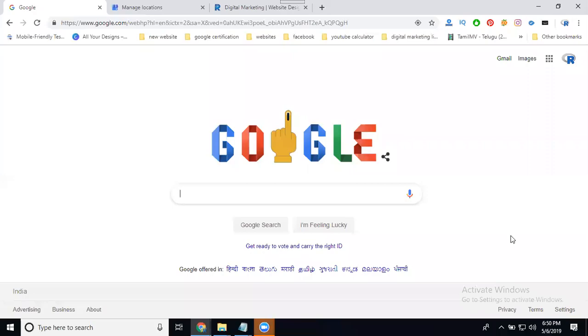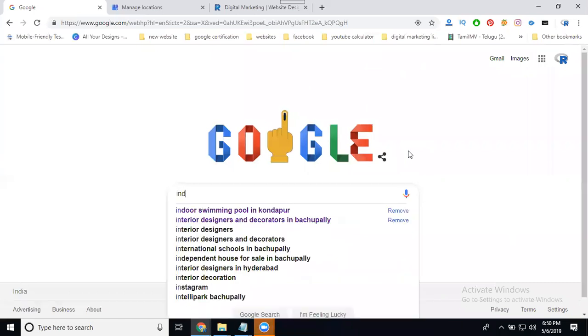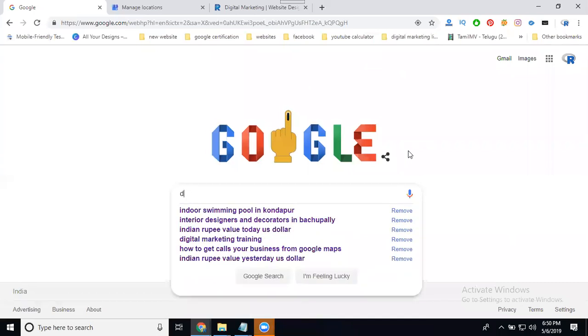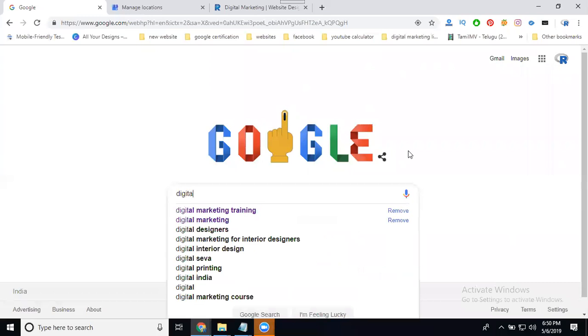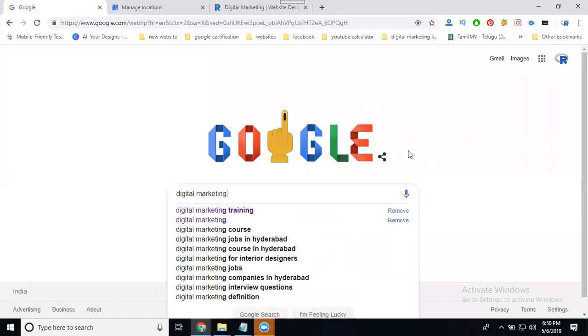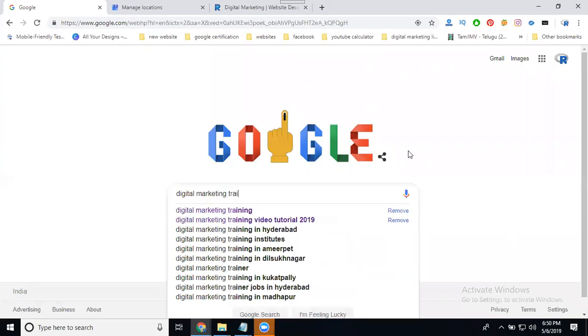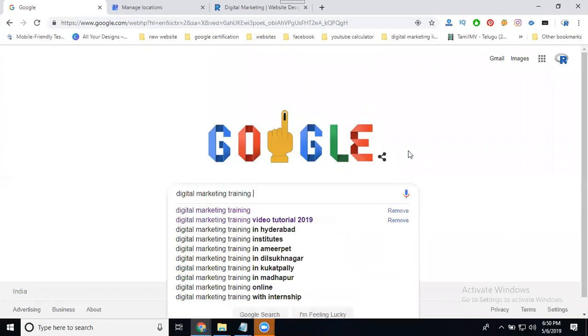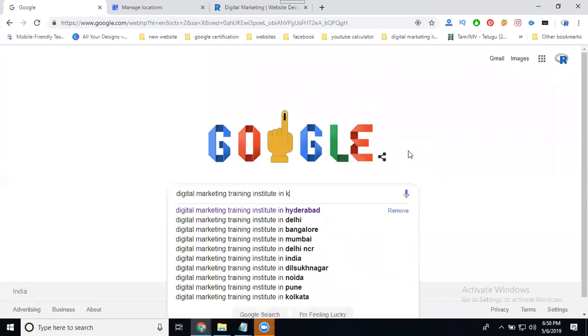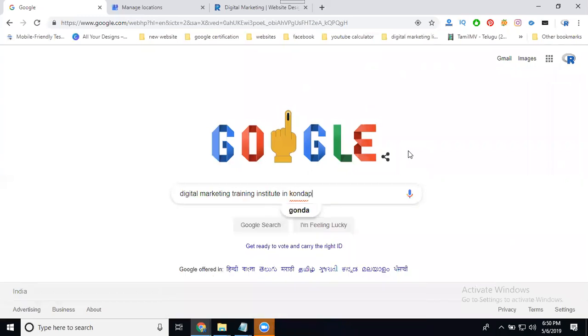So you can read your Google Map multiple locations. I'm searching for digital marketing training institute and finding results.